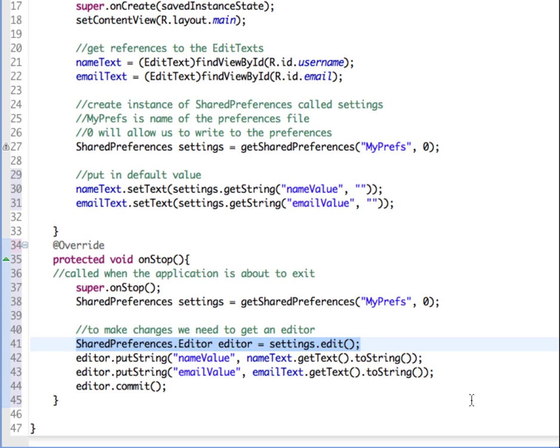And then we repeat the same thing. We get the editor, we put string, get the value of what is in the email edit text. And then we use the commit method to save the edits into our shared preferences.